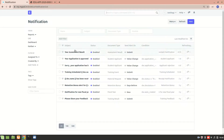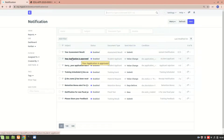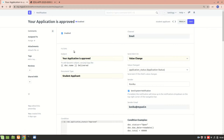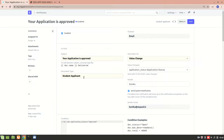In the notification list, I have already created this notification so I'll just use it and explain it to you. There is a subject line — this is the email subject. Then we choose the document type for which you want to create a notification. I want to create a notification for the Student doc type.